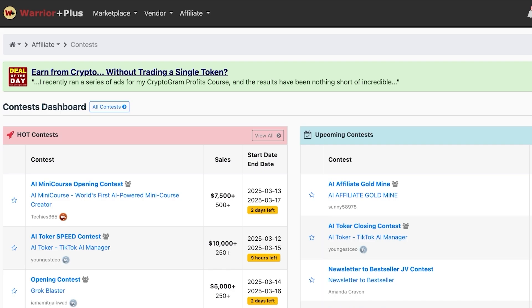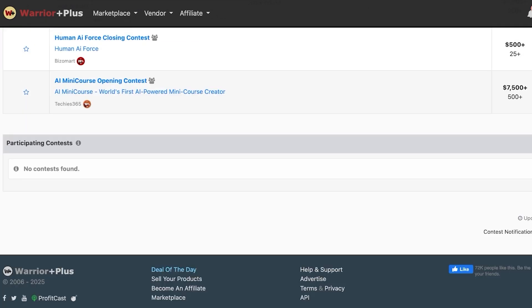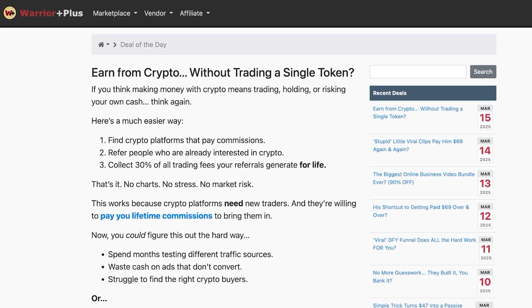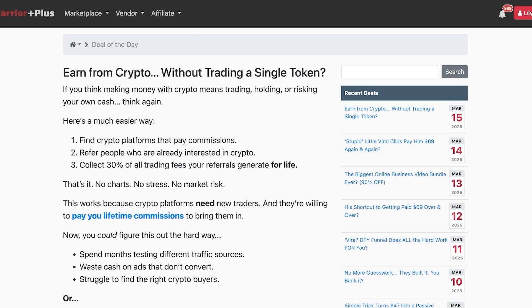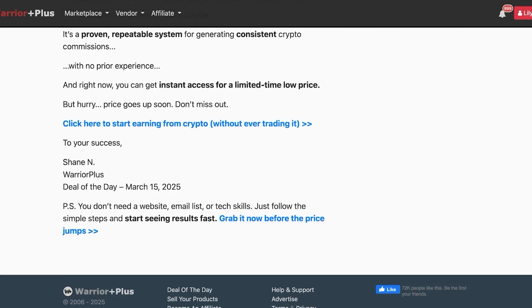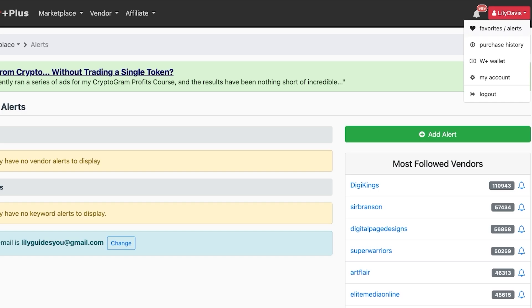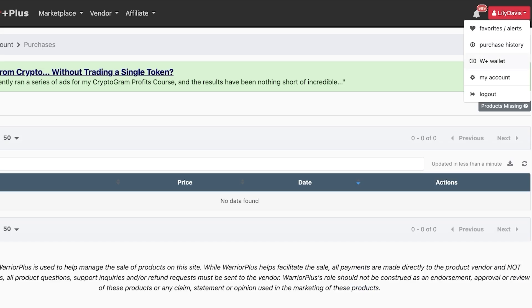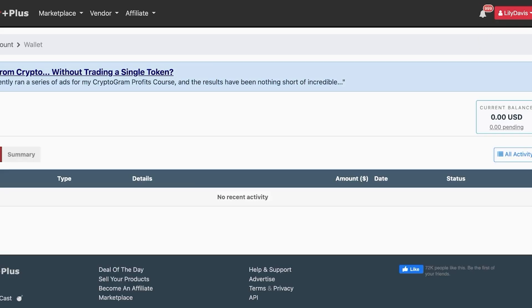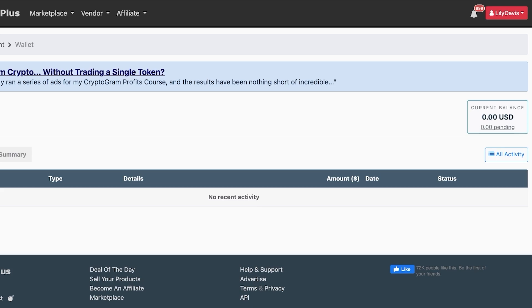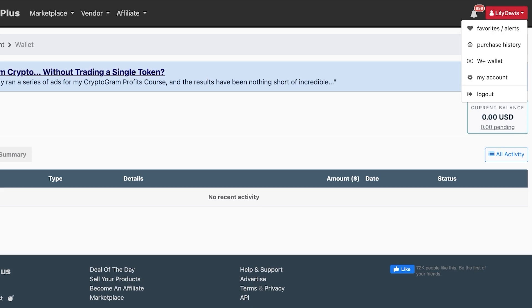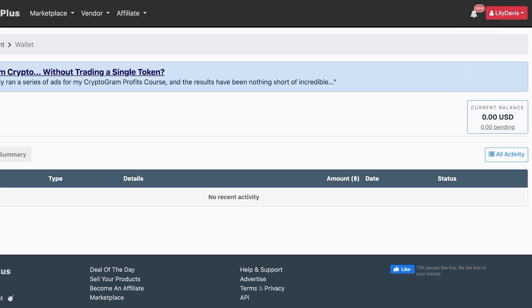On your Warrior Plus dashboard, you can also check 'Deal of the Day' for special offers such as earning crypto without trading, which can help boost your income. On the top right, you have a favorites alert, purchase history, and your Warrior Plus wallet. To withdraw your earnings, click on your wallet and then click 'Withdraw.'